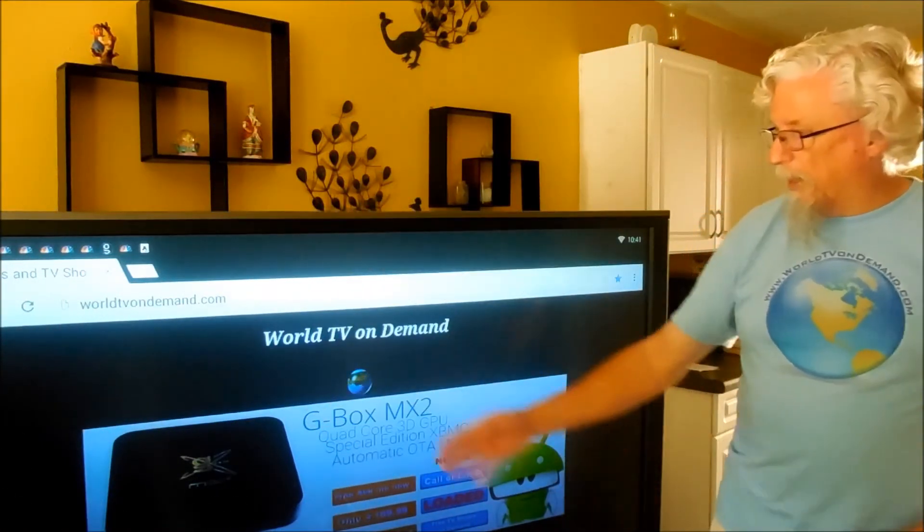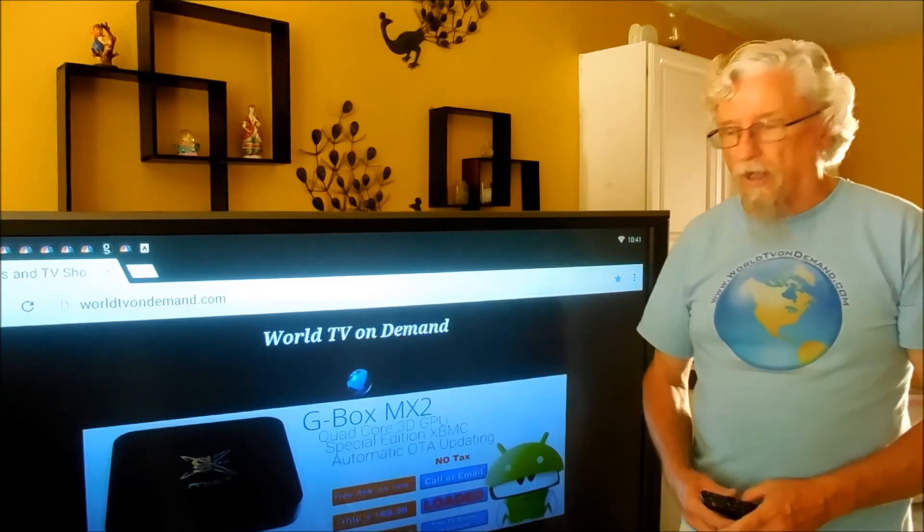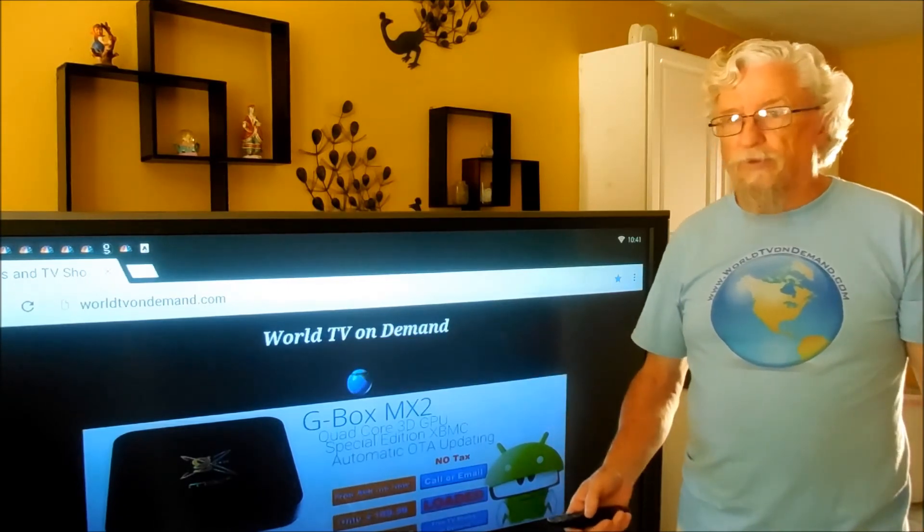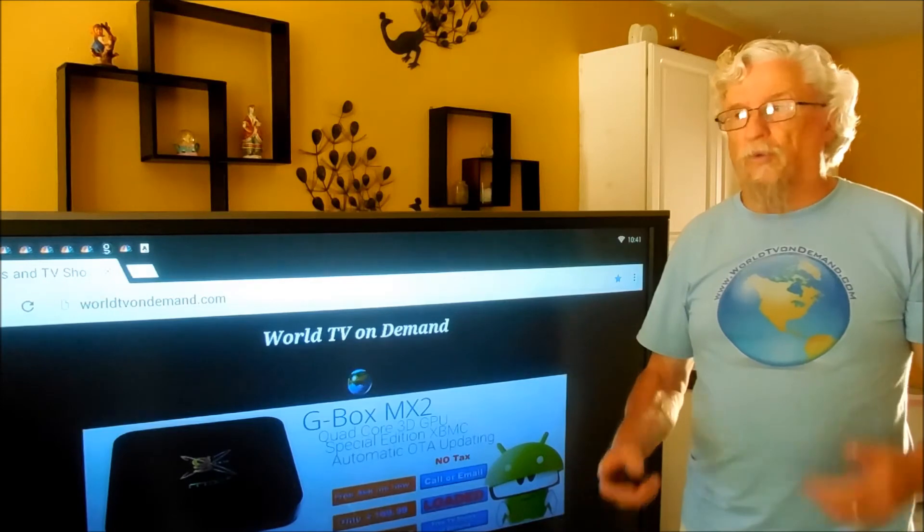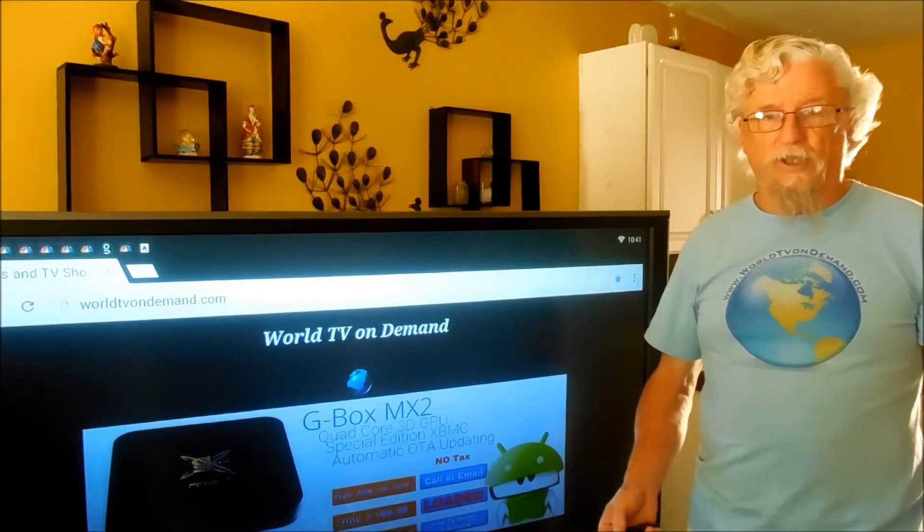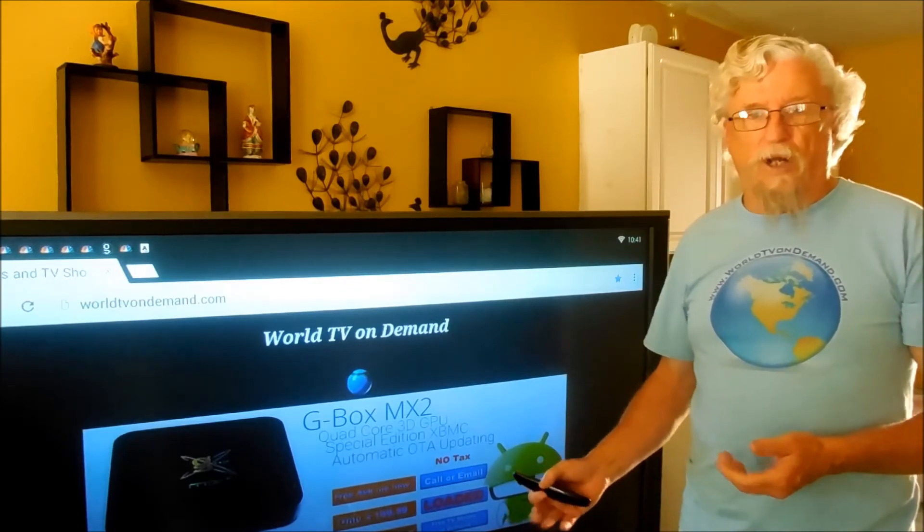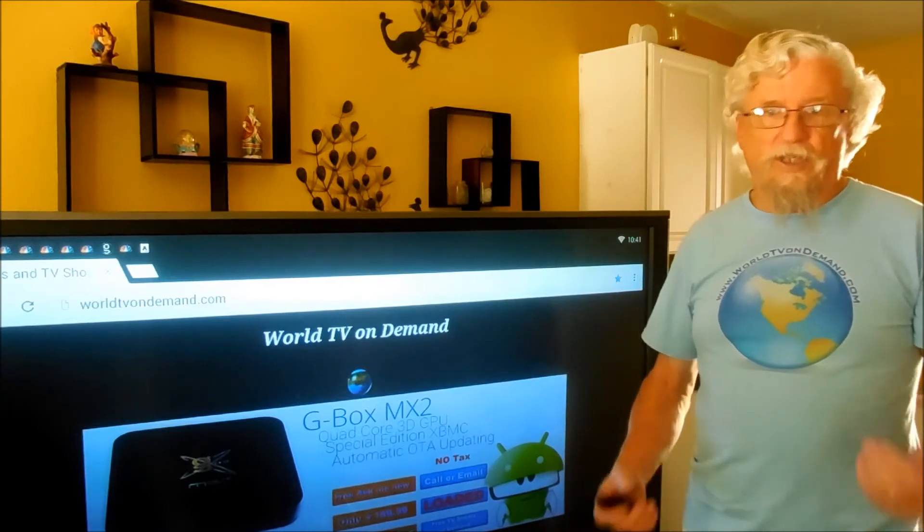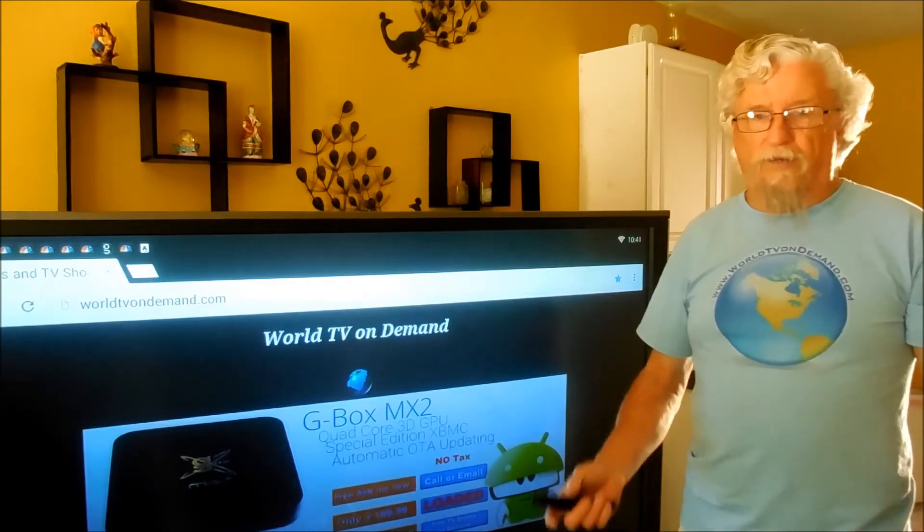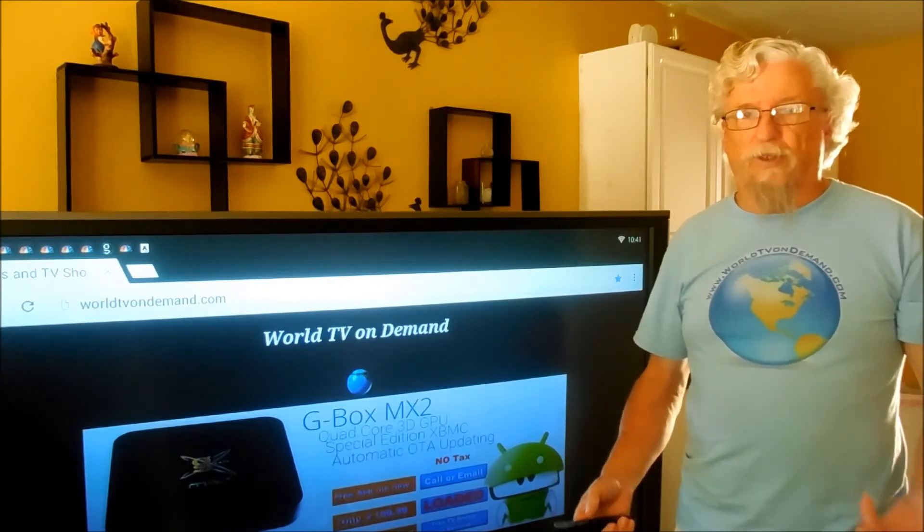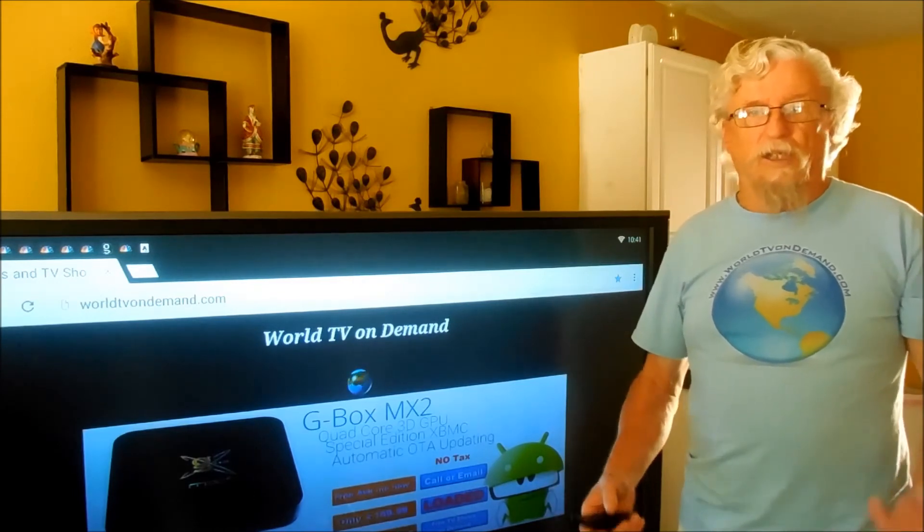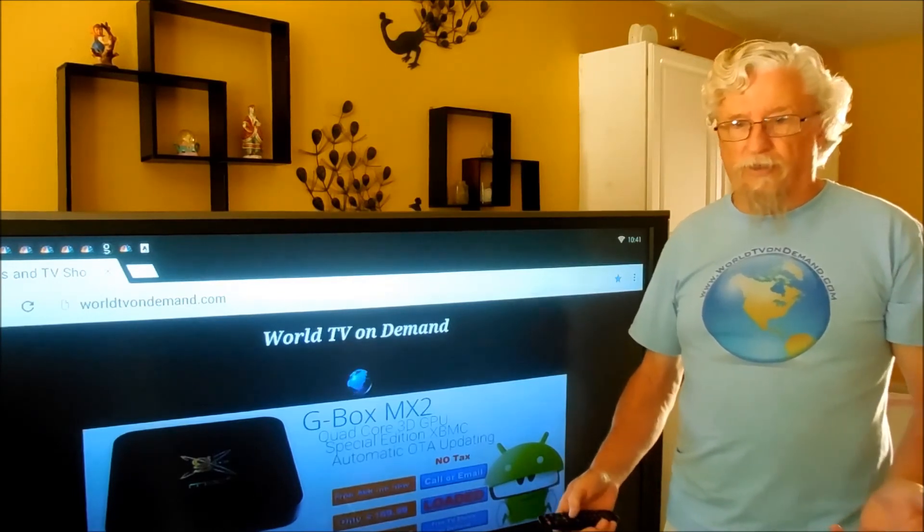So I'm Harold with WorldTVOnDemand.com and I hope that helps you if you're having trouble with Wi-Fi and you want a better signal to your devices, whether it be your TV top box, your smart TV, your laptop, whatever it might be if you need a better signal because you're having buffering problems. That's what I recommend to fix it.